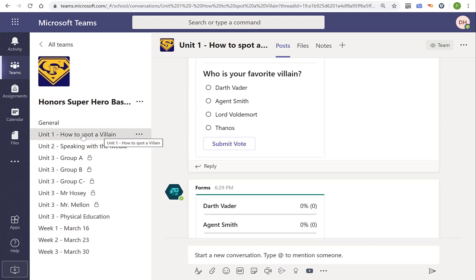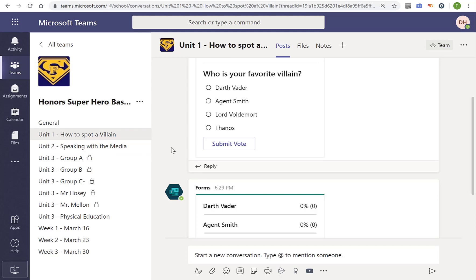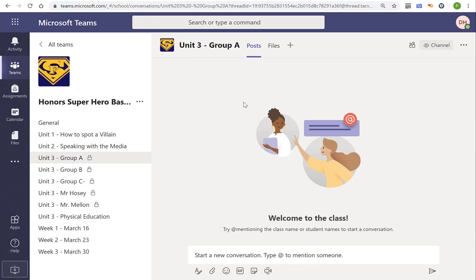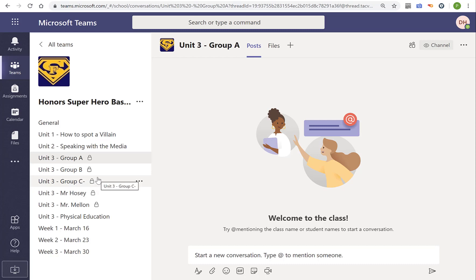Team is for most of us going to be our class, although that could be more than just our class. A channel is used to organize content. It's actually easier to understand if I switch to a fake class I made for Honor Superheroes. Now, you could organize by unit. Unit 1, how to spot a villain. Unit 2, how to speak to the media. Things like that. But it could also be useful to, for example, set up different groups. Maybe you're a foreign language class and you want students to be able to converse with each other. You could set up a group for just those students. And the neat thing is, if you do that, it's their own workspace. They can share files. They can have a conversation. They can video chat. And you can see it, but not everybody in the class does.